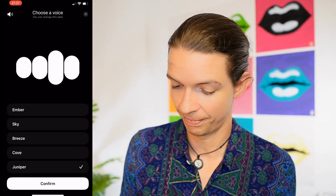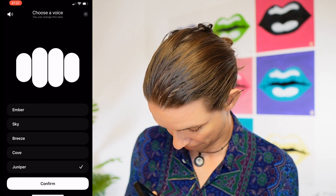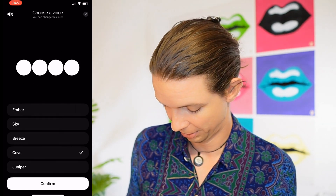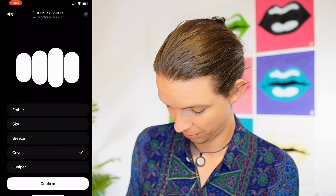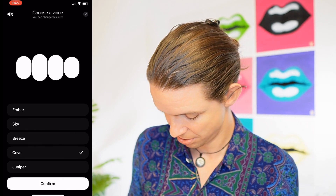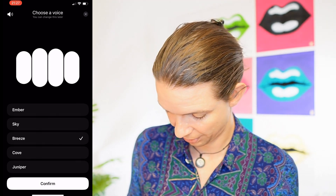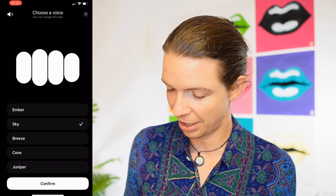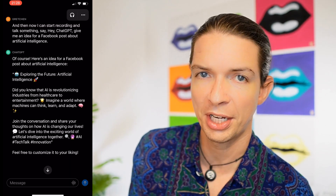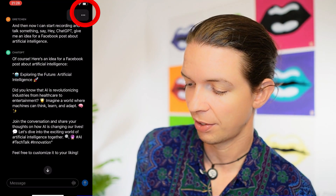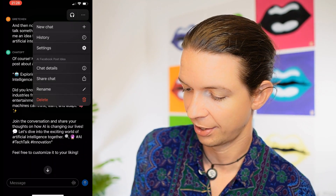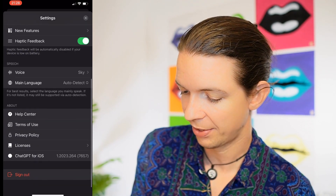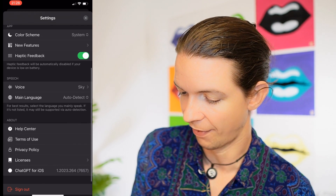There are different voices we can choose from. This one is Juniper. Let's go with Sky for now. If you want to change the voice later, you go to the three little dots on the top, then go to Settings, then scroll down and there's a Voice option where you can select another voice.